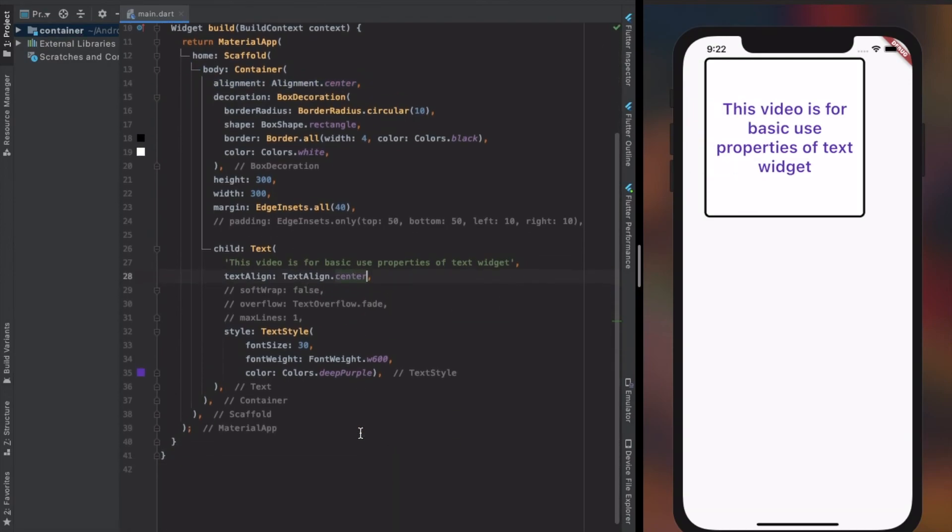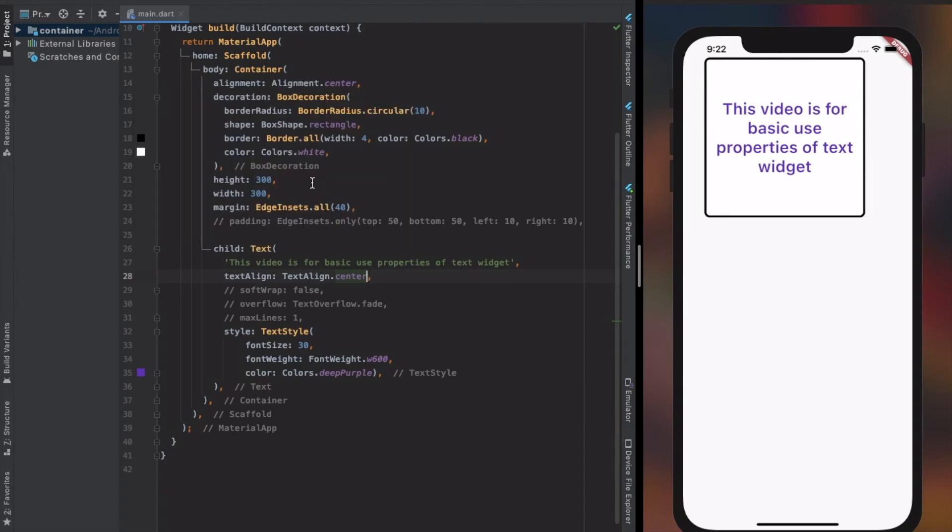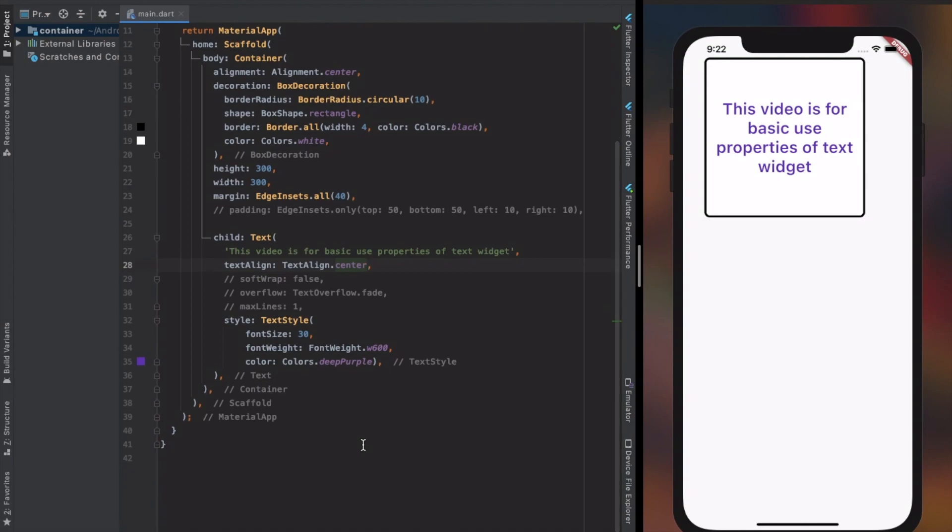That should wrap up all the basic properties of text widget that are most commonly used. Thank you for watching and please do like and subscribe to get notified for the upcoming Flutter widget videos.